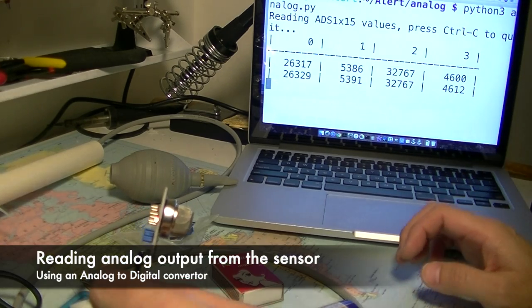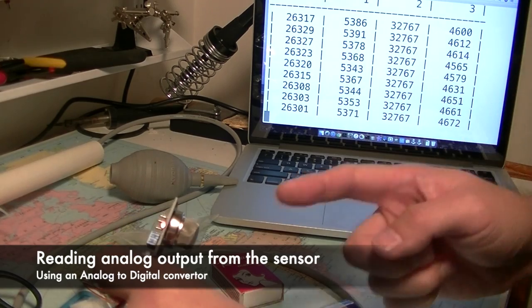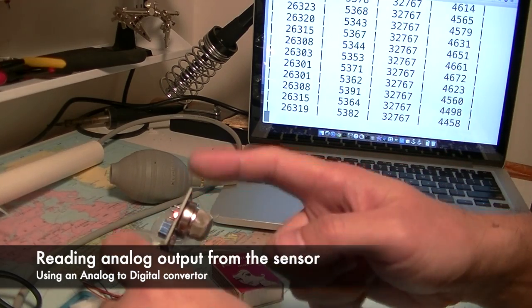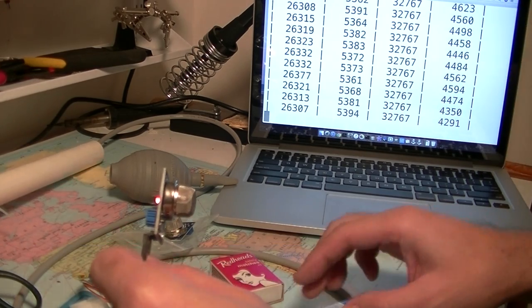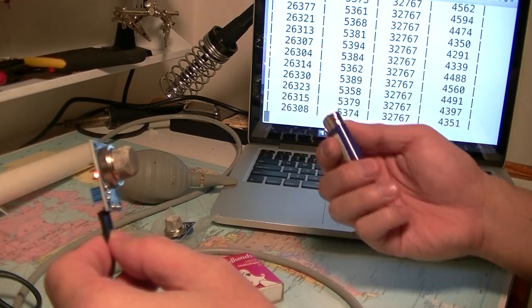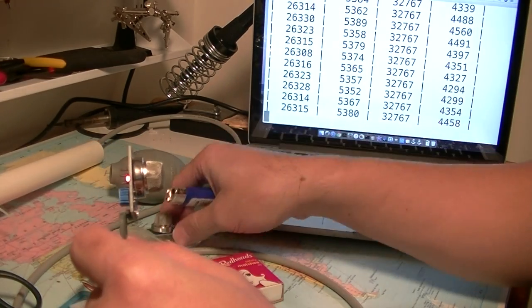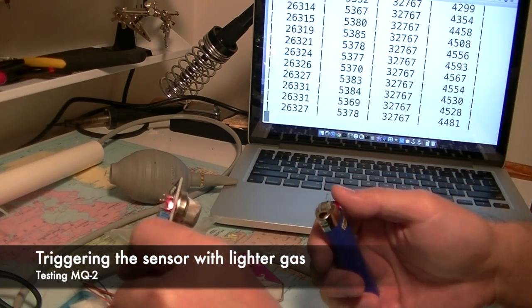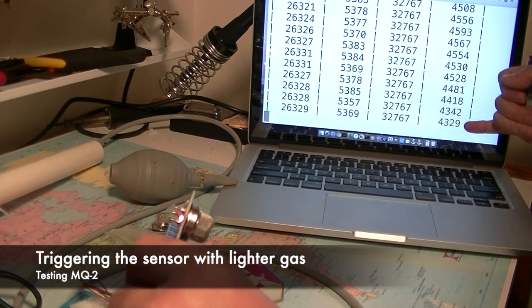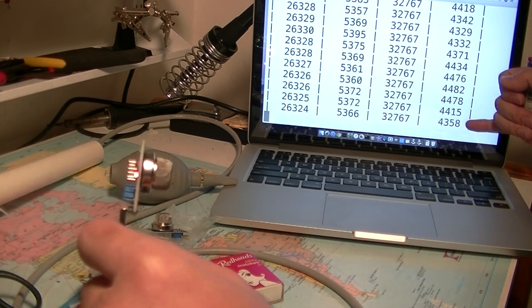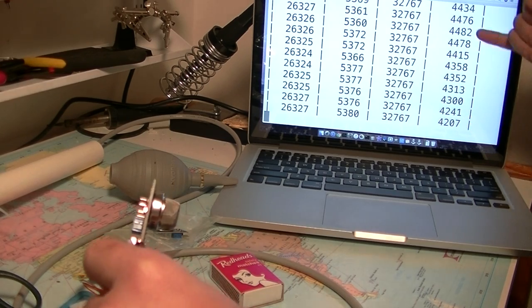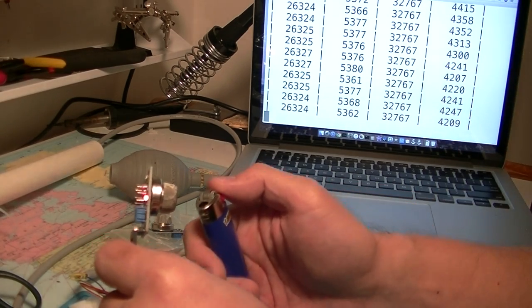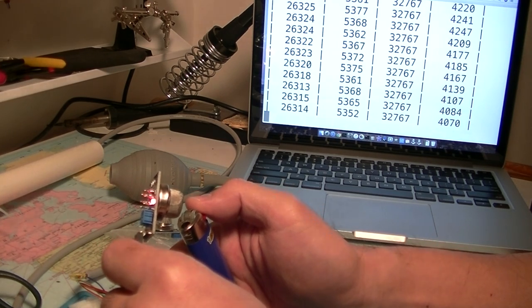So this program here, I believe this number 3 represents the number coming out from this MQ-02. First of all, I'll try with this lighter gas, which was detected by MQ135 as well. Just watch the number at the right most column, which is about 4,400 level, maybe 4,300 around that level. So let's see if it's going to change.